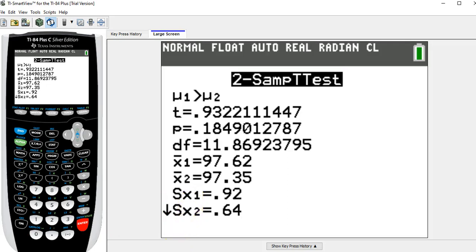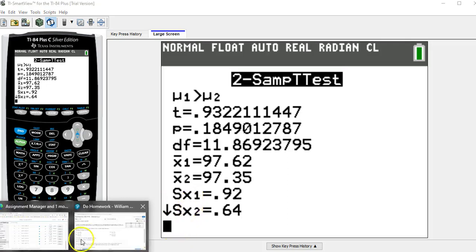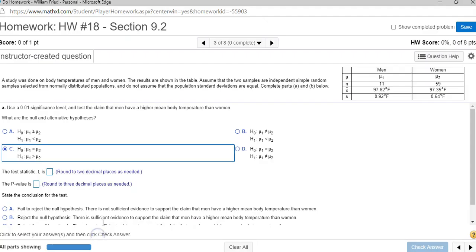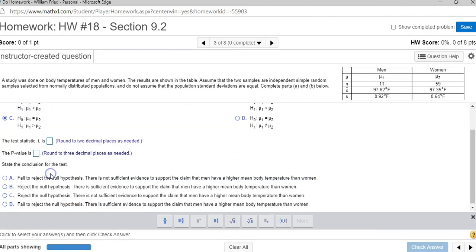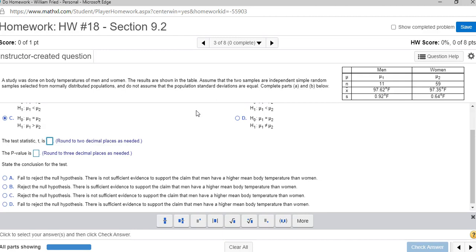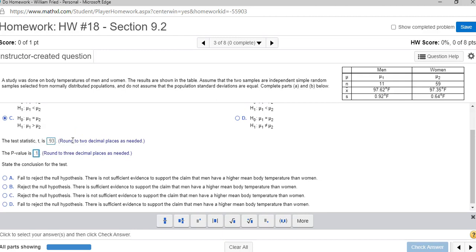And when I go back to the question in the homework, the test statistic, we want it to two decimal places. The test statistic to two decimal places was 0.93, and the p-value to three decimal places was 0.185.